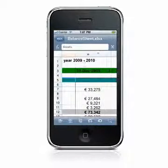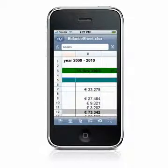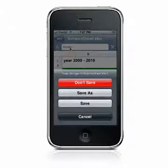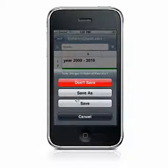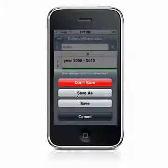QuickOffice automatically saves your changes to a temporary file as you make edits. To save the changes, press back and you will be presented with options to save or discard the changes. Press save to save the changes to the existing file, save as to save the changes to a new file, or don't save to discard all changes made to the file.